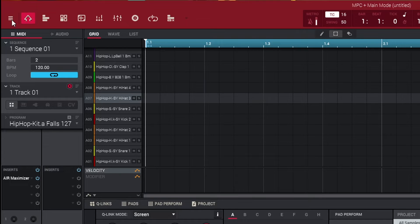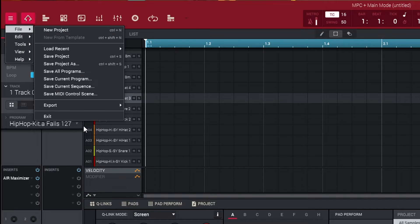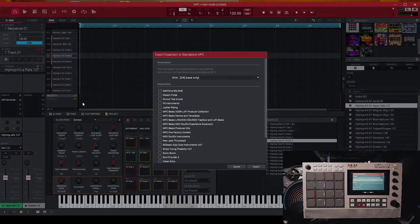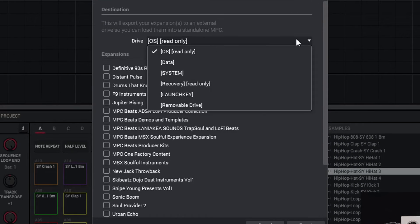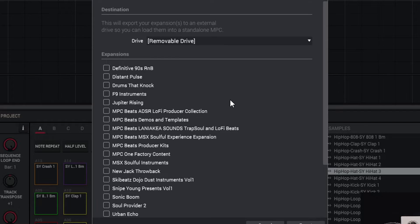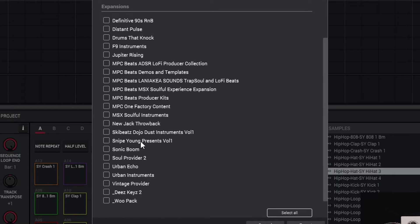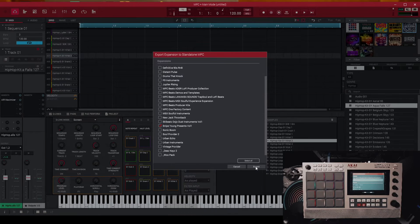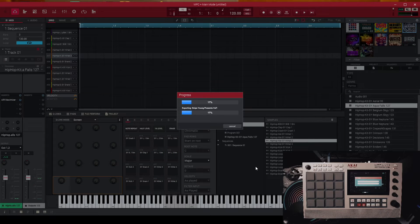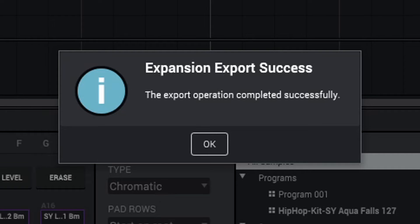The next step: go to the top left part of the MPC software, click on those three bars, go to File, then Export, then Expansions. Select your proper removable drive. Find that expansion — Snipe Young Presents Volume 1 — click on it and then go to Export. It will start the exporting process and it will go to your SD card. After the process is done, it will say 'Expansion Export Success — the export operation completed successfully.' If you do not see that, you need to do the process again and make sure it's done properly.